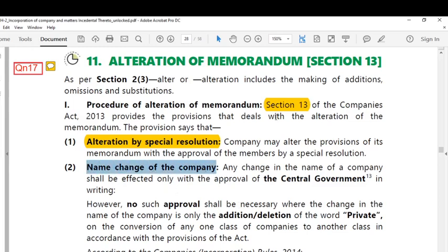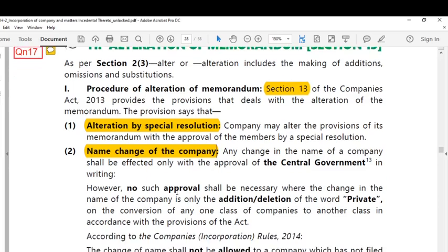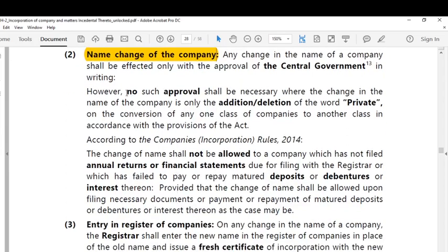The second point relates to name change. Any change in the name of the company can be effected only with the approval of the central government in writing. However, any addition or deletion of the word 'private' in the name of the company does not require the approval of the central government. This is an important point students are expected to remember.